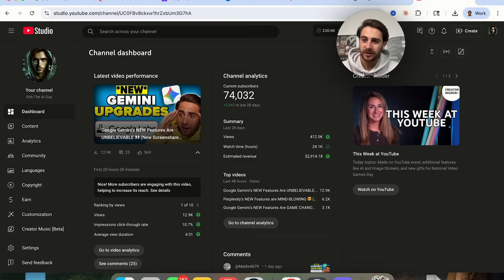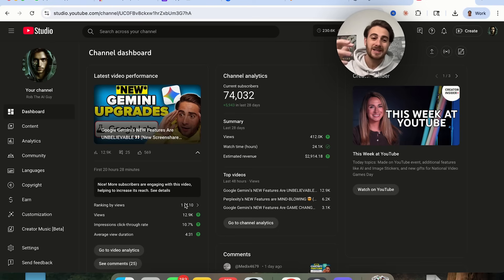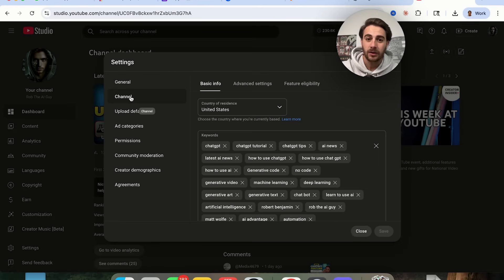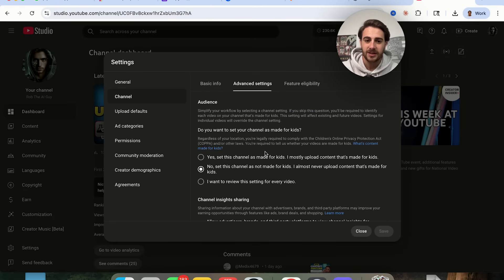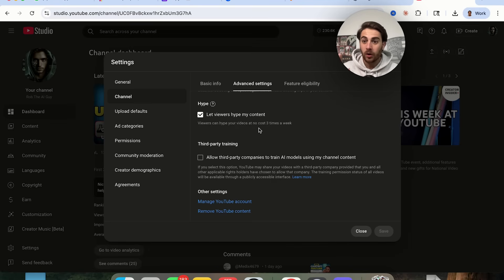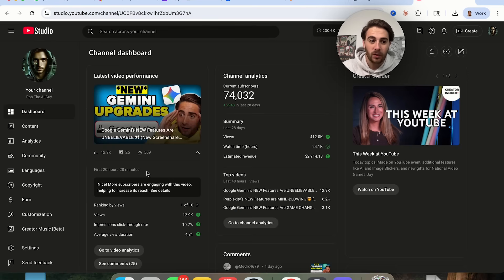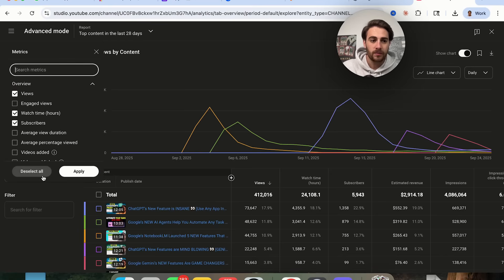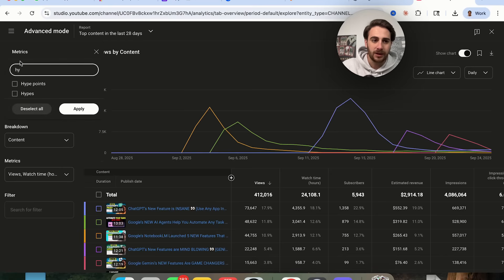This is a brand new YouTube channel that I started this year that's been blowing up — in just 20 hours I got almost 13,000 views, and this video is probably going to go on to get even more. One of the reasons for that is if I come into my settings, click on channel, come into advanced settings, and scroll all the way down, I'm going to see 'Hype' right here. You need to make sure that this is turned on. This allows viewers to hype up your videos at no cost to them three times a week. When people hype up your content, I can come into analytics and click on advanced mode, then type in hype points.